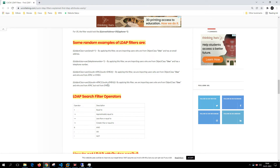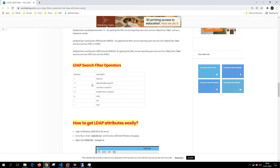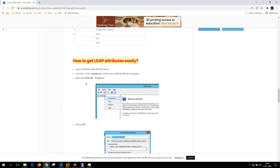You can use filter operators such as equal, AND, OR, NOT, greater than, less than, and more. There is also a tool from which you can get LDAP attribute names — so you know the exact attribute name for telephone number, email address, and so on.